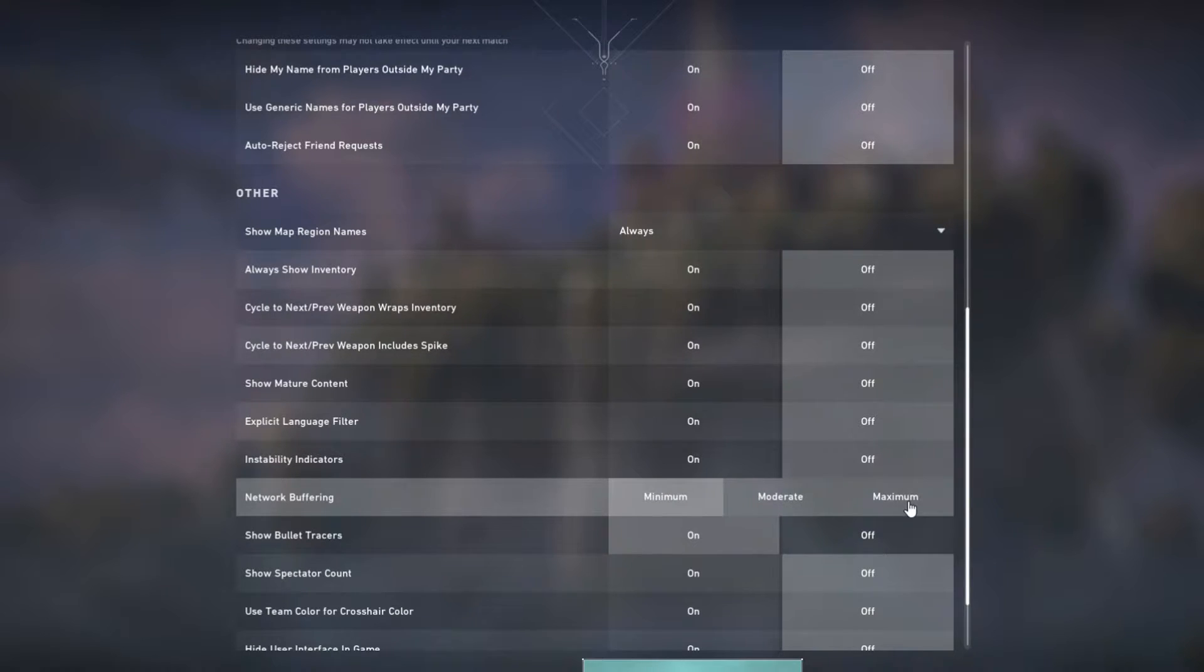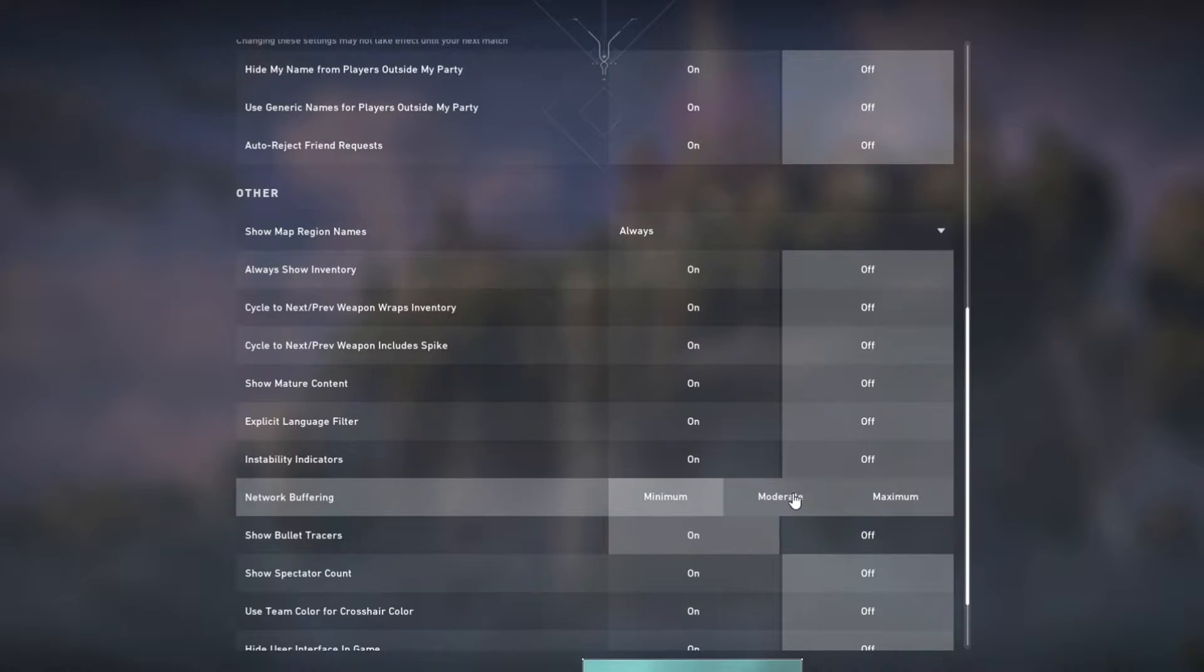You just want to ignore maximum. Ethernet, go for minimum. Moderate for wireless connection.